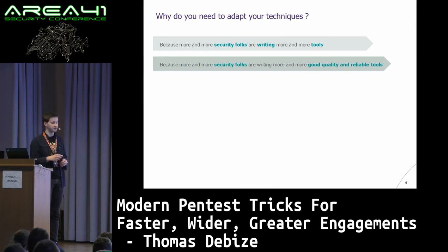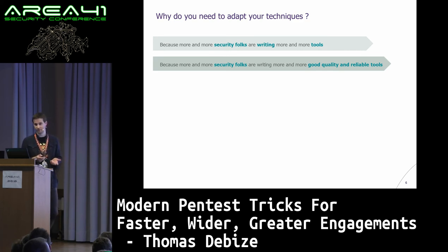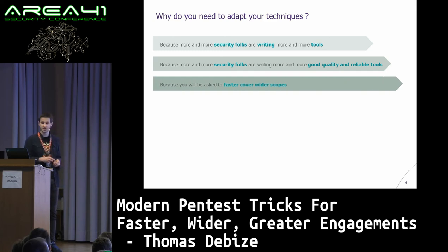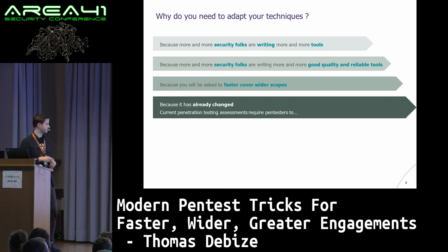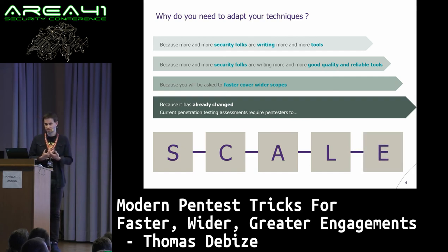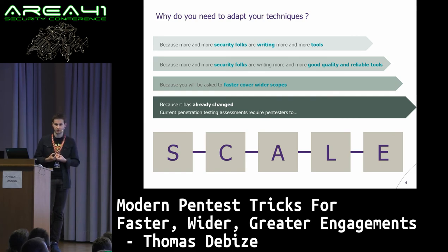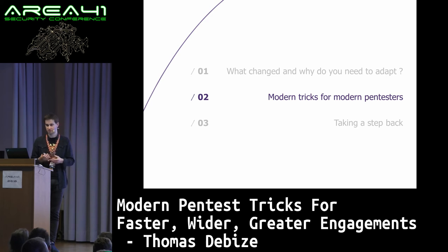Because more and more security folks are writing good quality software, which is quite new. If you remember NETCAT — the first version had a buffer overflow vulnerability inside, and every attacker used this. Now good quality software is the key. You will be asked as a practitioner to cover wide and wide scopes. Current penetration testers are already asked to scale. A few months ago I was asked to perform penetration tests on a large Windows domain with hundreds of thousands of objects and assets. It was wild. You cannot stick to tiny domains — you really have to adapt and to scale right now.